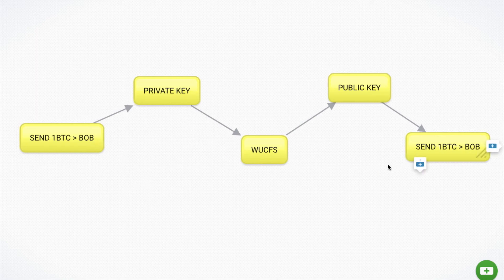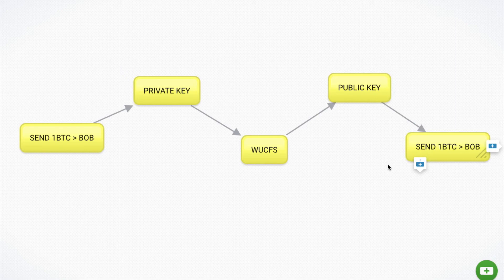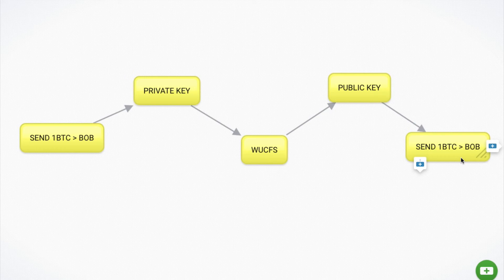And so once you've proven that, then the money will be sent, the transaction will go through, it's added to the block, and you no longer have access to that money. Bob now has that one Bitcoin, and he'll then need his private key in order to send money from his lockbox to someone else. So there you have it.